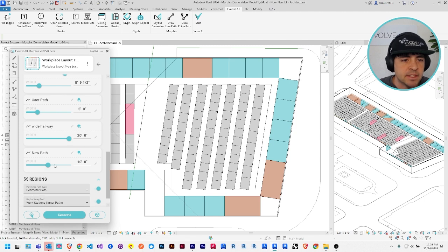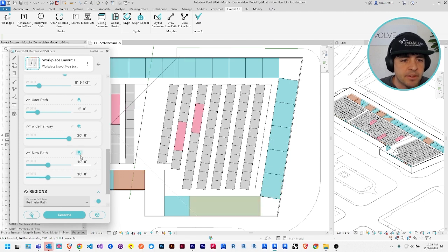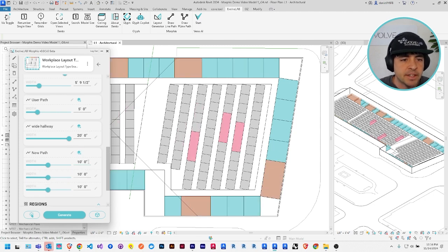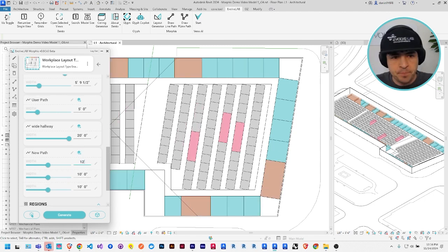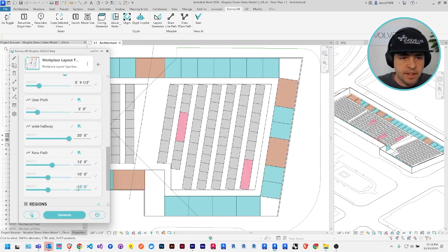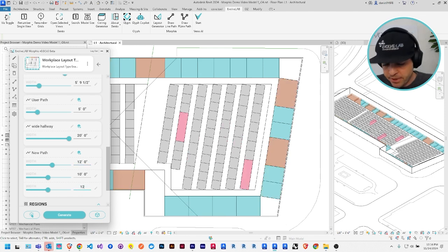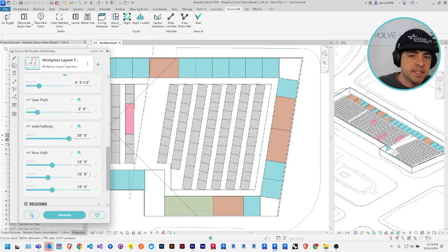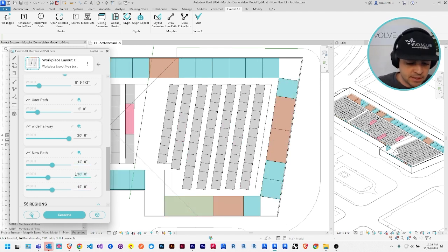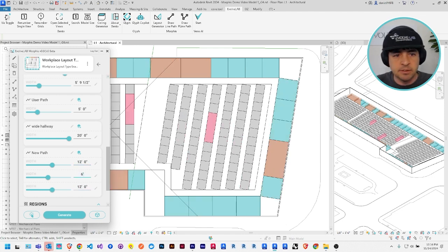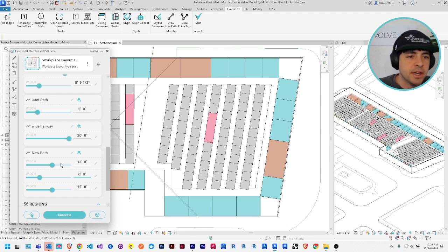It's going to have three layers. It's going to have the inner and outer layer are going to be 12 feet wide office spaces with a six foot corridor in the middle.